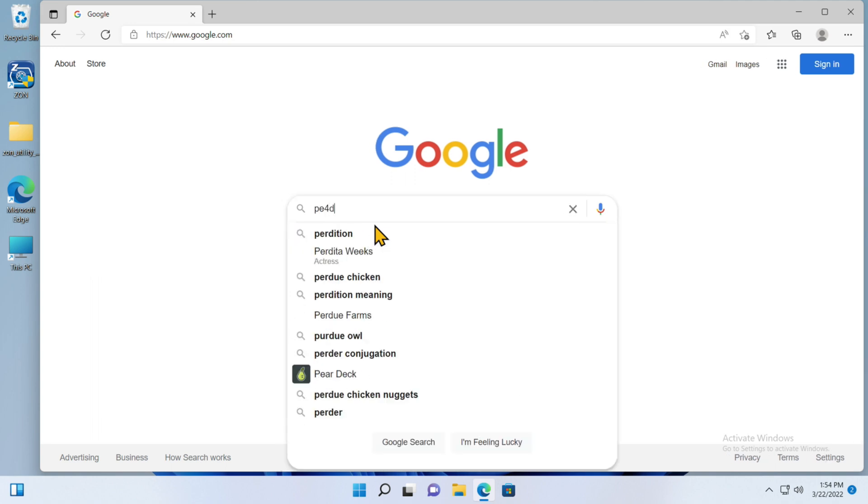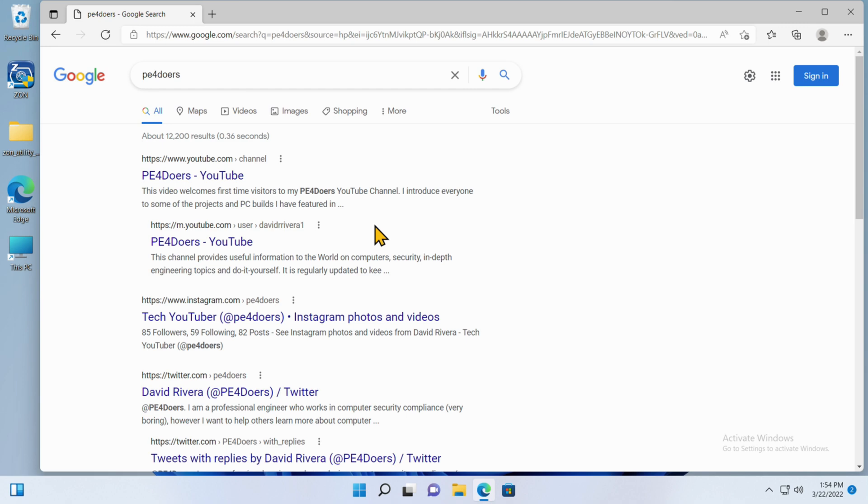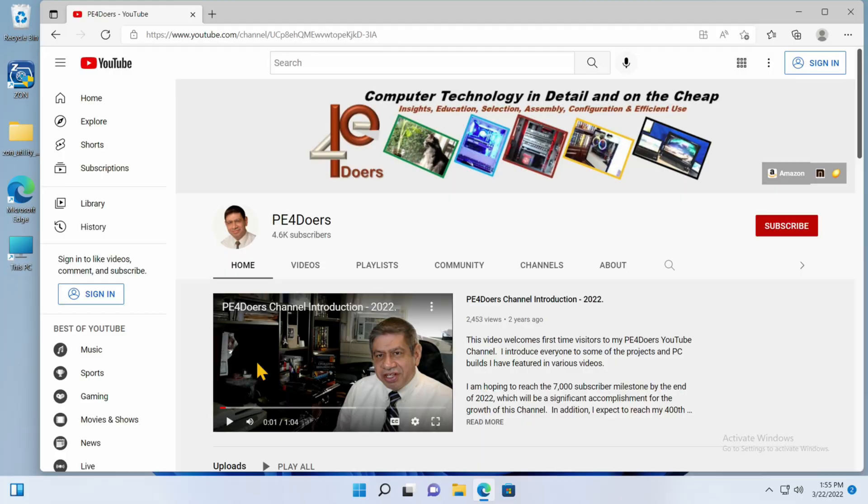I'll pick Google, and there it is. I can do a Google search for PC for Doers, for example. That's my YouTube channel, and there it is. It found it right off the bat. So that's how you would change the IP address for any PC Windows 11, and the same exact thing I just showed, although there's a different way to get to the Control Panel, would work the same in Windows 10.